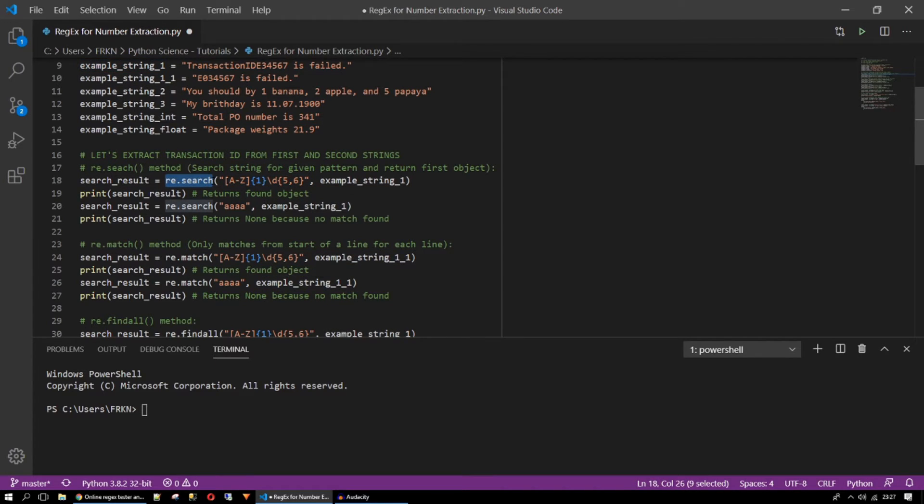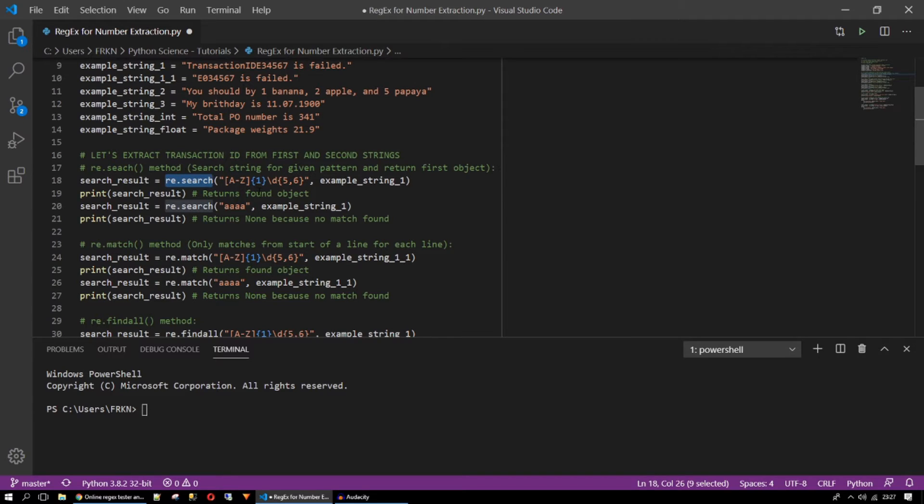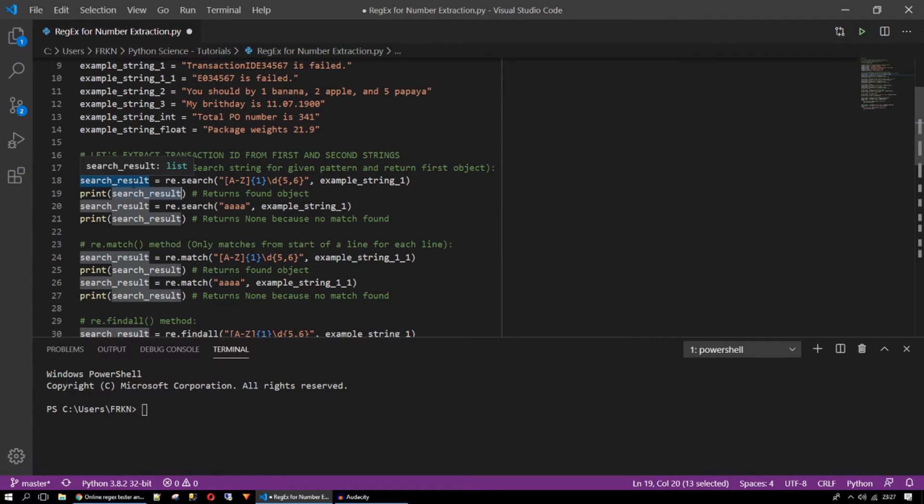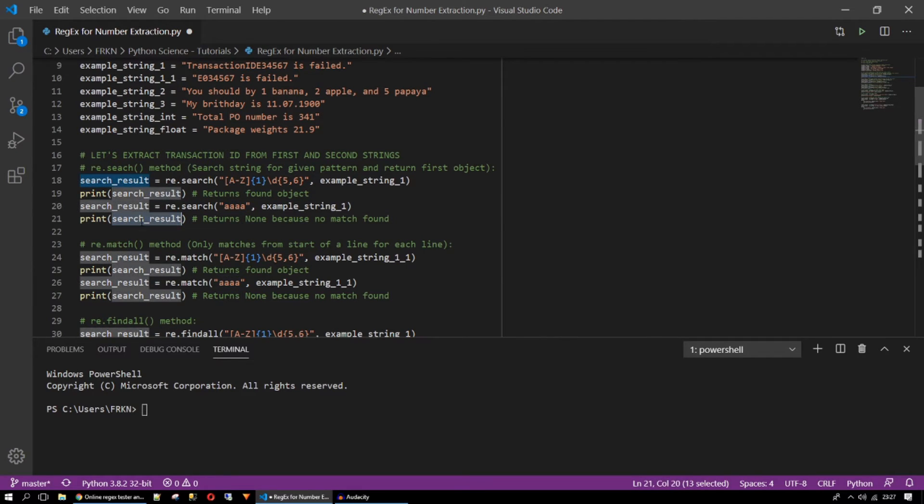We are using regular expression search function. It will return an object not the position or the match value. It is going to give us an object. If it cannot find that pattern inside our string it will return none. I just put four A's. So we will see none for this one.